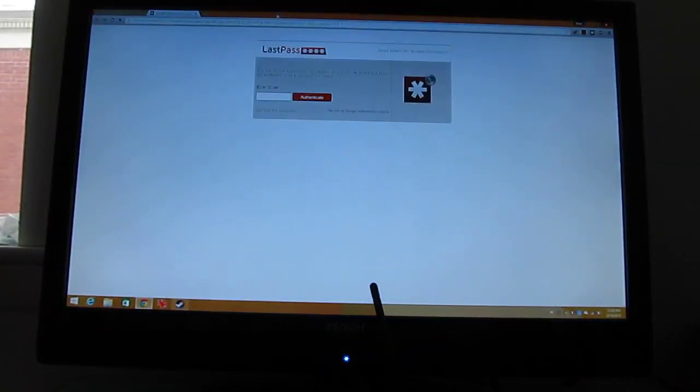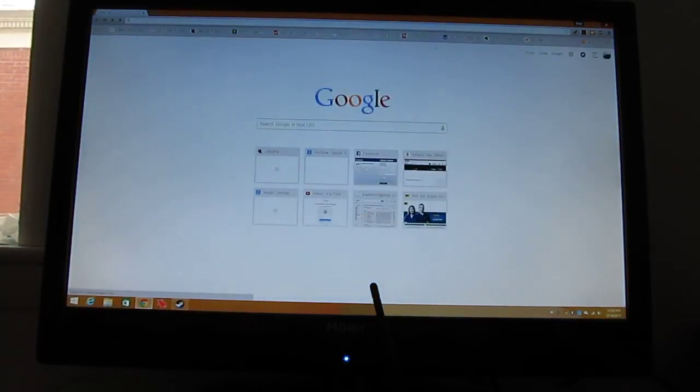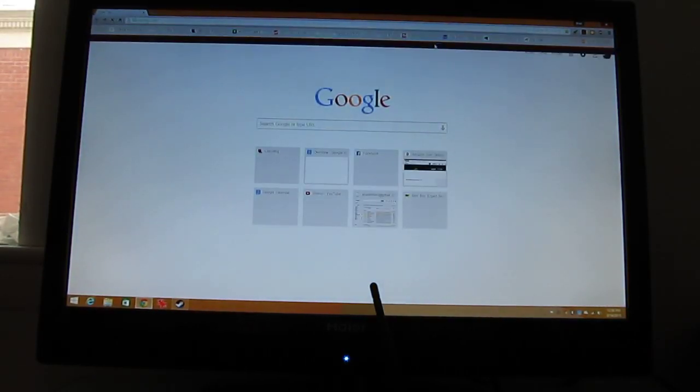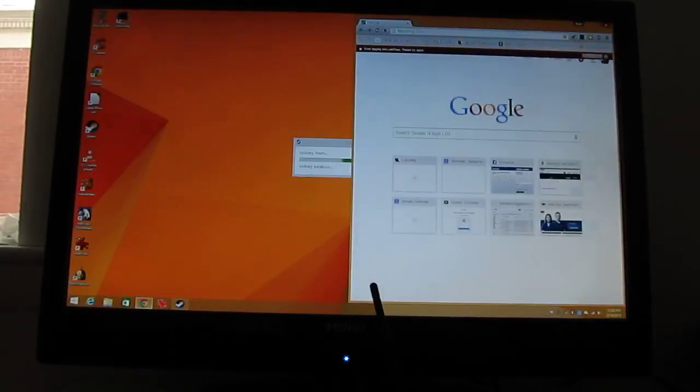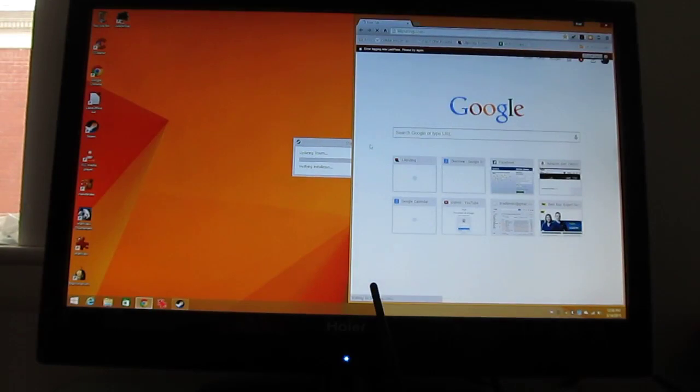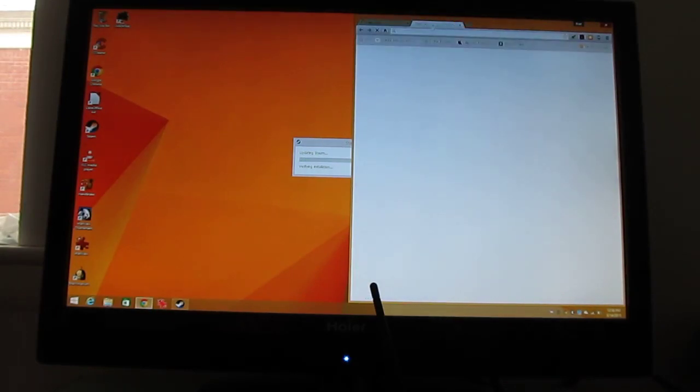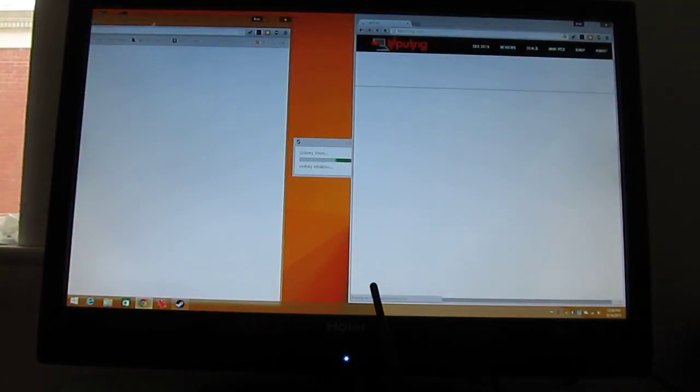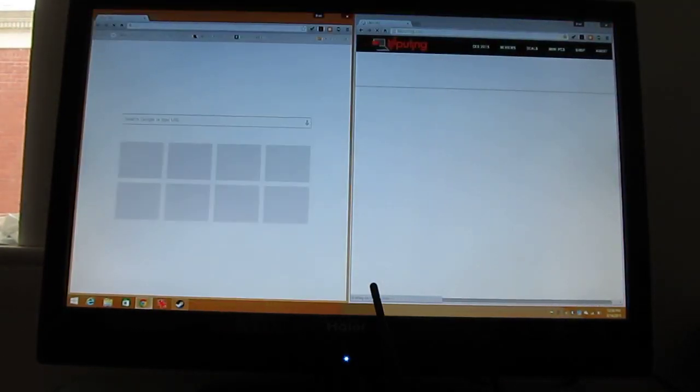While that's running in the background, I'm not going to log into LastPass. Let's go ahead and open a web page, open a second web page.